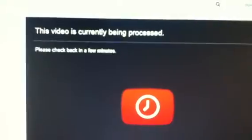You're just gonna type in the name of the video that you want to upload, and then you'll click on Publish. Once you click Publish it'll take you to a screen that says 'This video is currently being processed, please check back in a few minutes.'